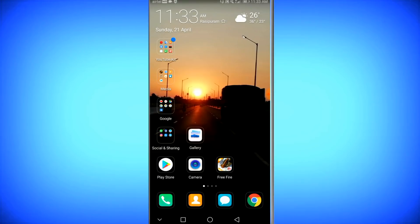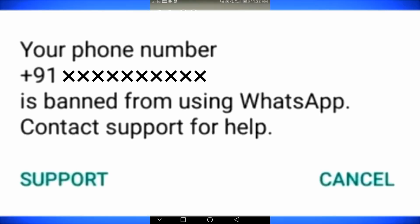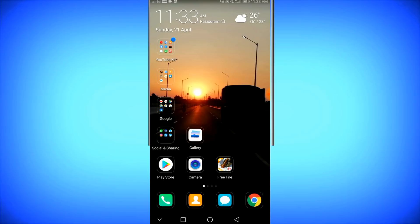If you banned a WhatsApp account, this is the message on the display: 'Please contact the support team.' If you ban a regular WhatsApp account, how do you contact the WhatsApp support?